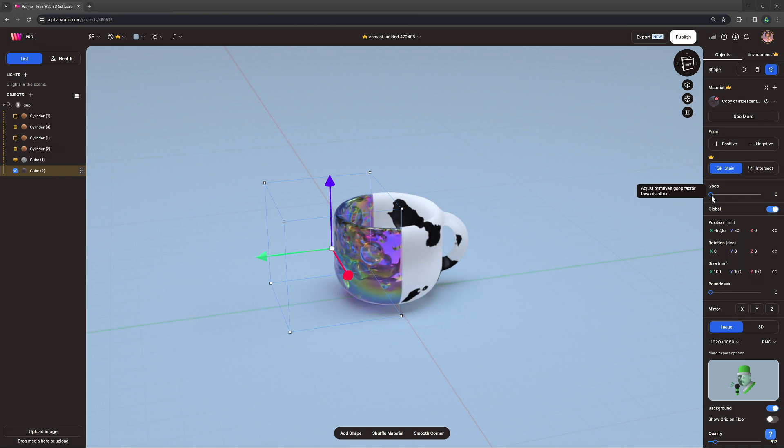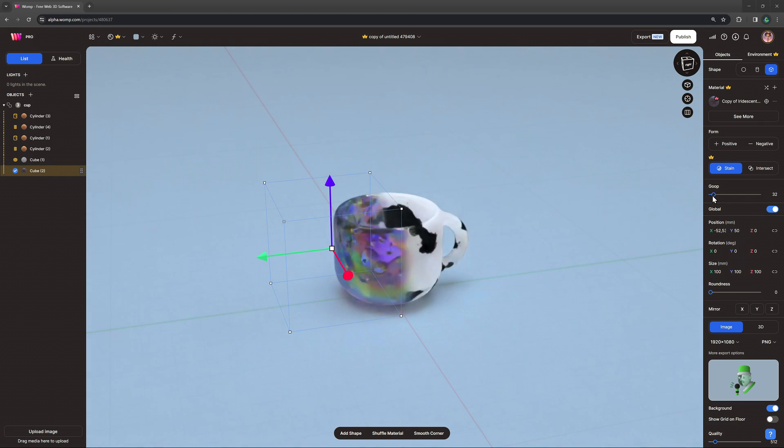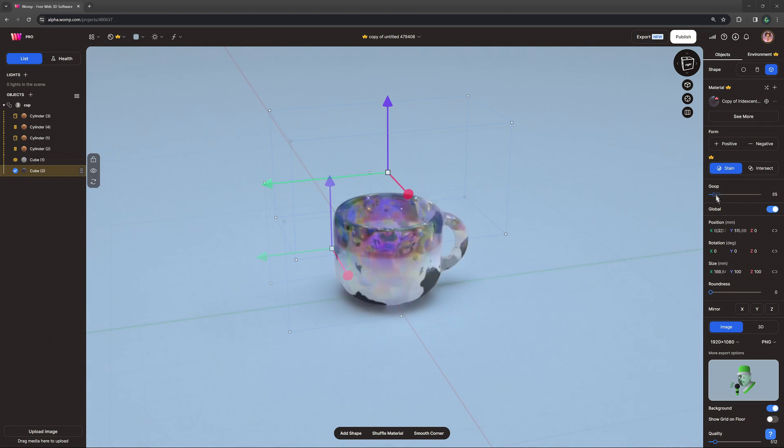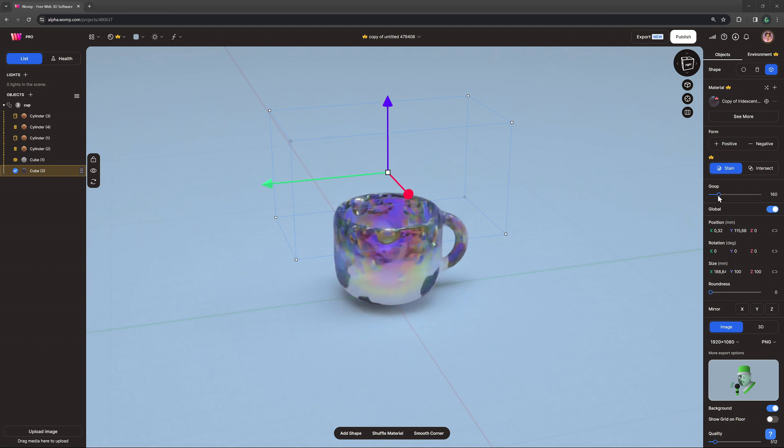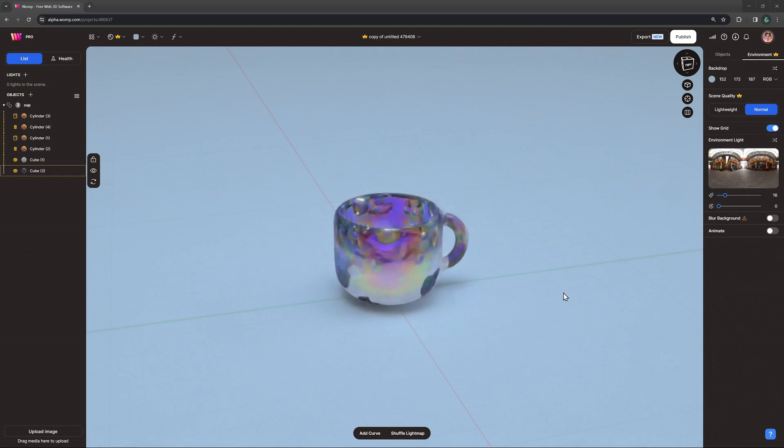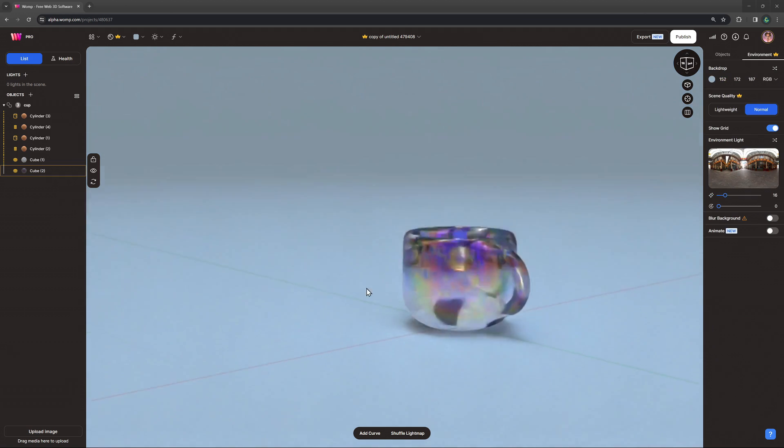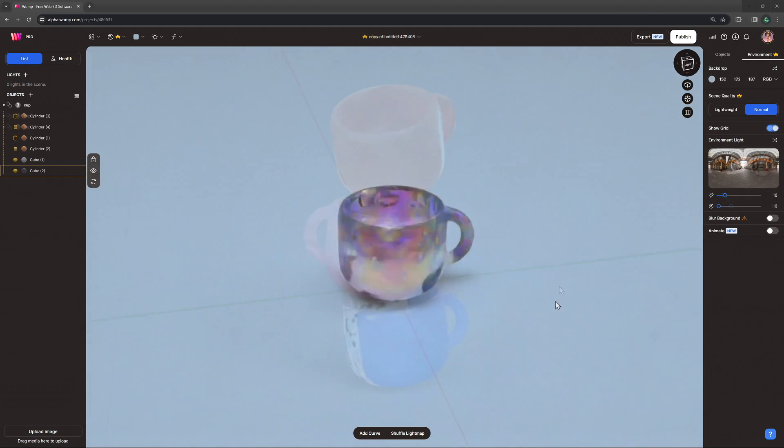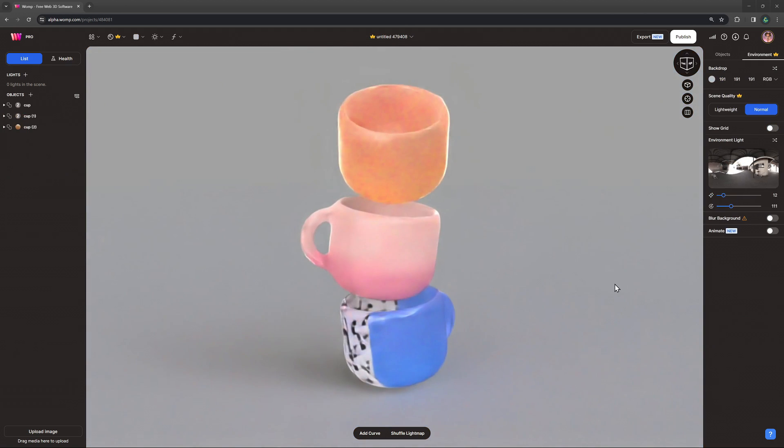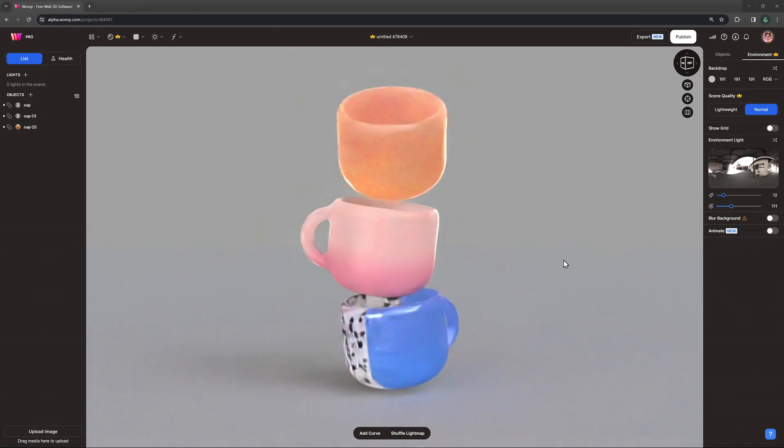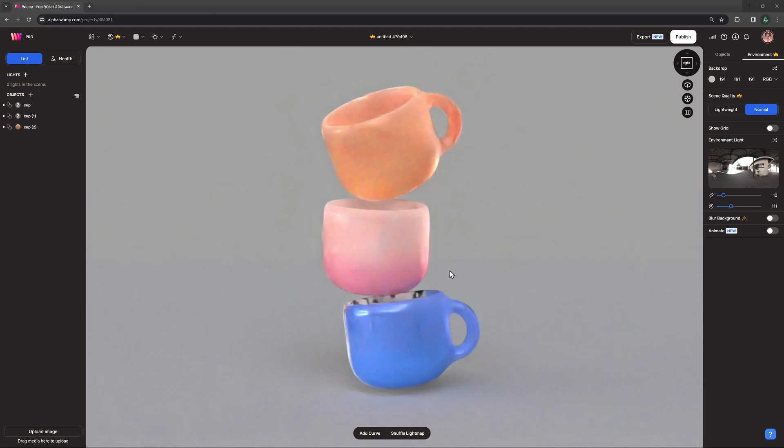What's really cool is that we can also blend them together using the gooping function. Here are a few more fun material experiments with our cup.